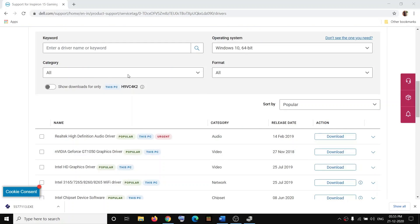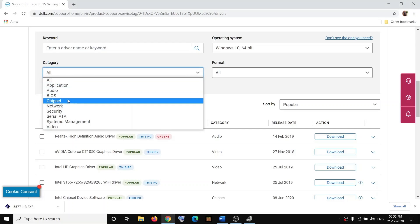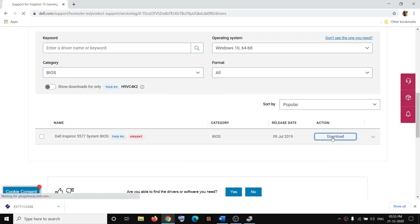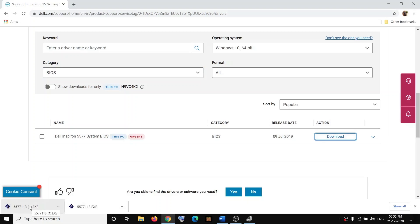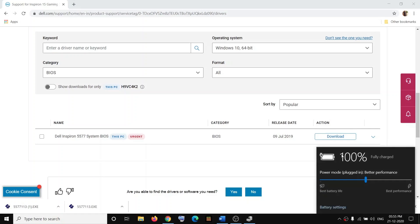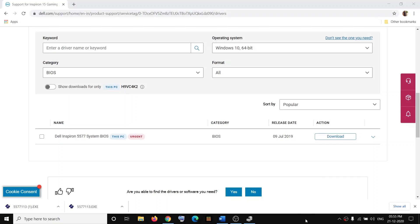Also update your system BIOS to the latest version. Click the Category option, select BIOS, and click Download. Once the download is complete, run the EXE file and follow the on-screen instructions. Before updating the BIOS, make sure the battery is above 10% and the AC adapter is connected. Disconnect all external devices such as external hard drives or flash drives before proceeding.